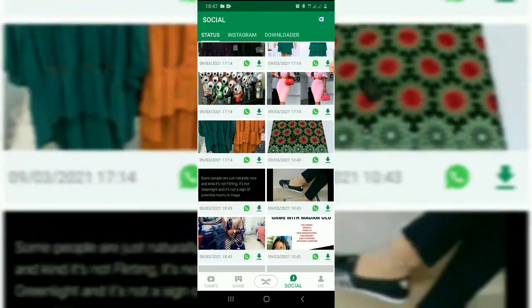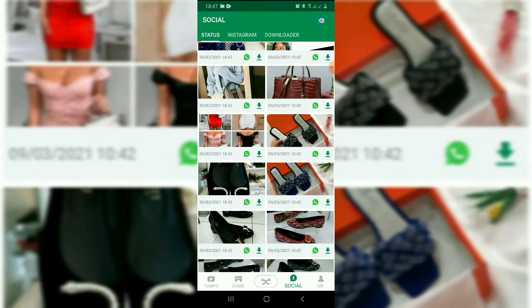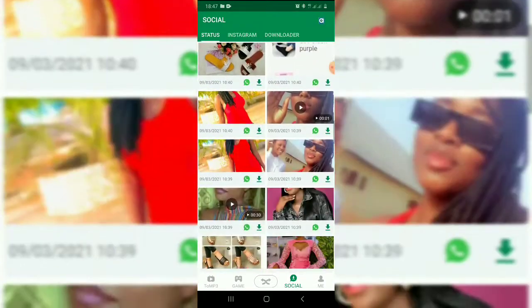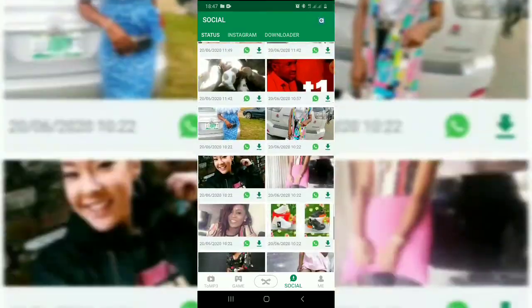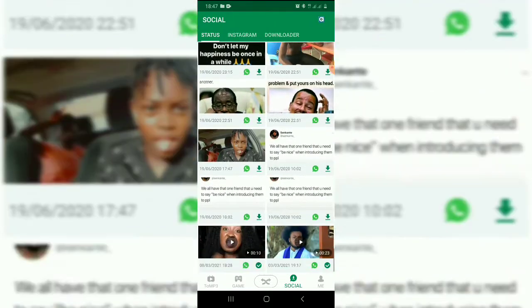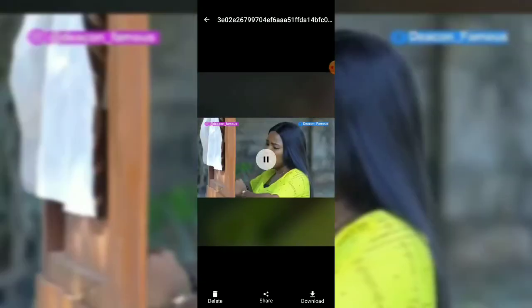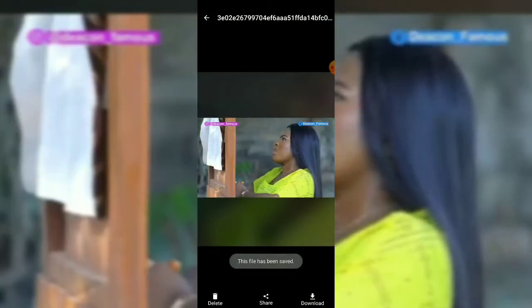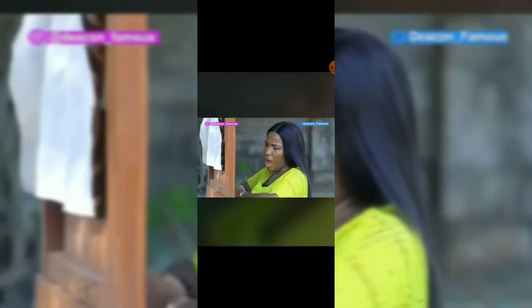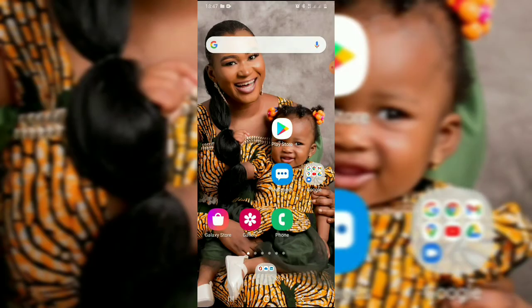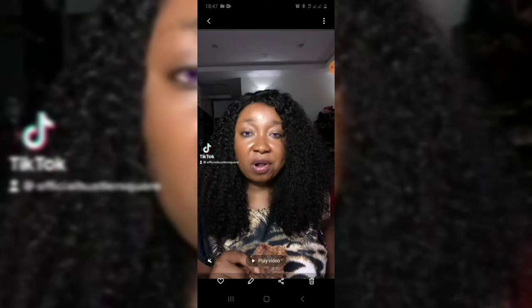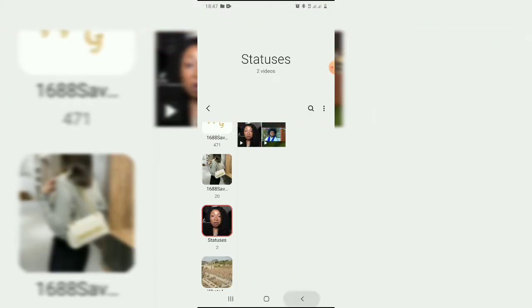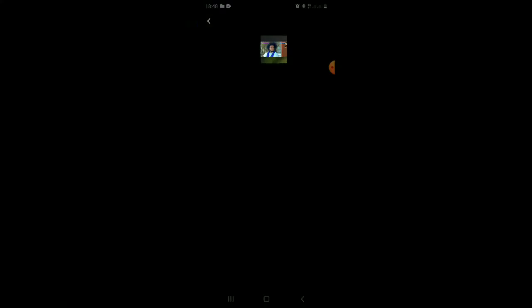These are photos and videos posted on status by my contacts. So let's download one video — let's download this one, for example. Click on download. The file has been saved. Go to your gallery to check that it has actually been downloaded. This is it right here — status download. It has been downloaded.